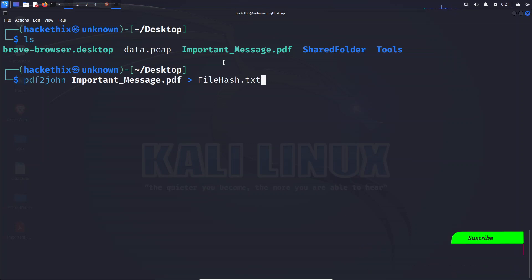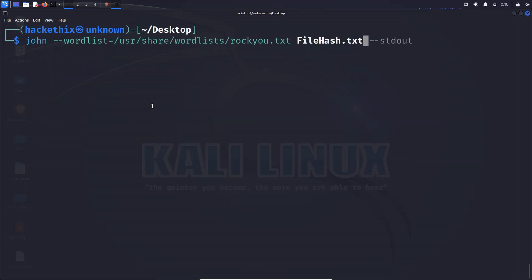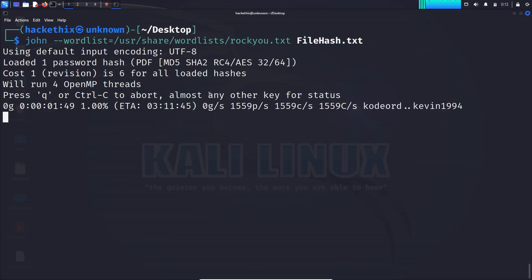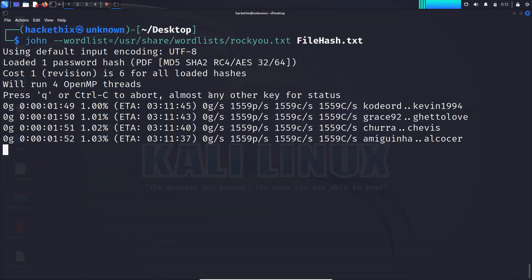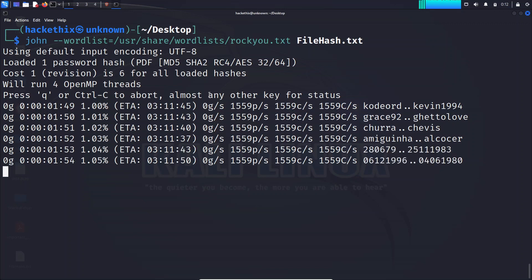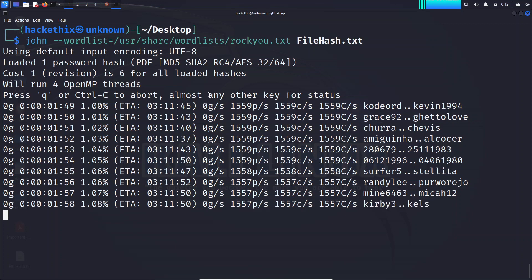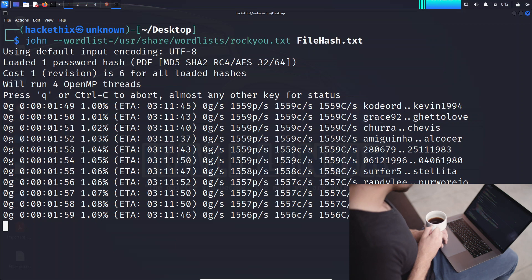Sit back, relax, and watch as John the Ripper starts flexing its password cracking muscles. It will tirelessly attempt different combinations from the list, working its magic to uncover the elusive password. The cracking time depends on factors like password complexity and your computer's processing power. Take a moment to enjoy a cup of your favorite beverage while our hero does its thing.